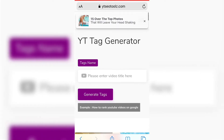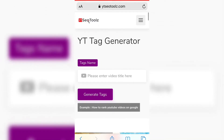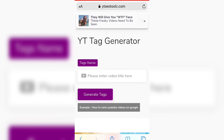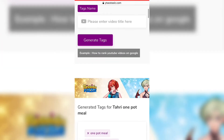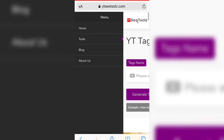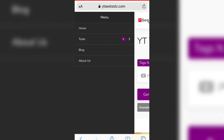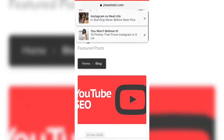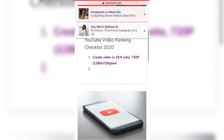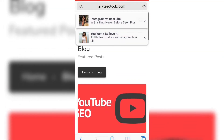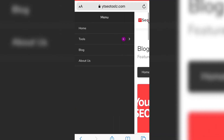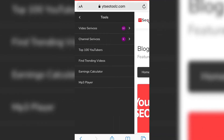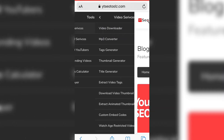Now in the YT Tag Generator, I'm going to click on the menu — the three bars at the top. There you'll see options: Tools, Home, Blogs, and About Us. If you're a blogger you can explore those sections, but since I'm not, I'll go to Tools. Inside Tools, there are two important sections: Channel Services and Video Subscriber Services.